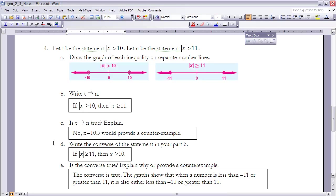Part D: write the converse of the statement from part B by switching the antecedent and consequent: 'if the absolute value of X is greater than or equal to 11, then the absolute value of X is greater than 10.' Is the converse true? Yes, because every single number that is greater than or equal to 11 or negative 11 is also greater than 10 or negative 10. You can see this clearly on the graph.